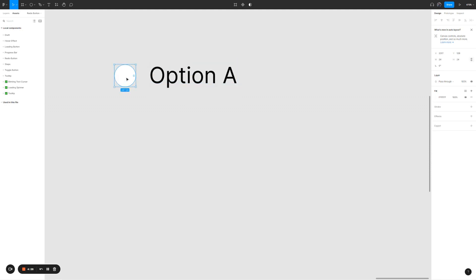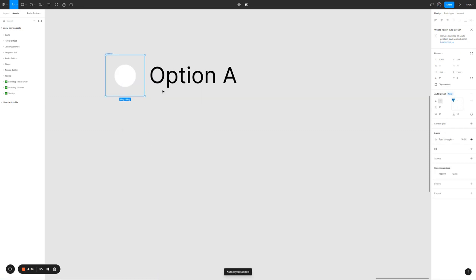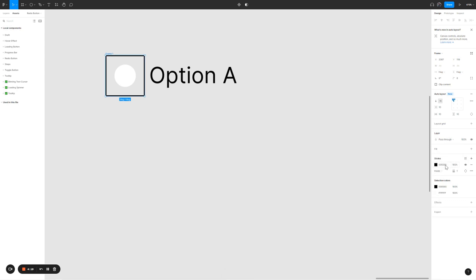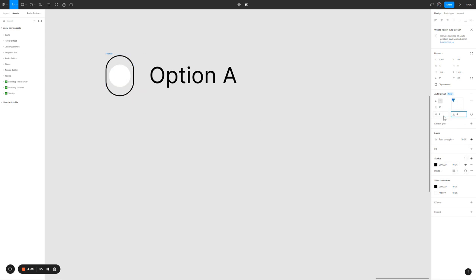For the circle, right-click on it, add auto layout. For the auto layout, give it an outline. Give it a border radius of 100. The padding is a little bit too big, so let's reduce it to 4px. And now it looks better.